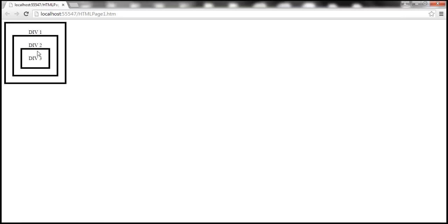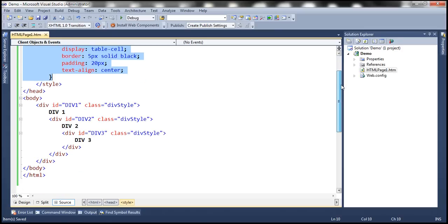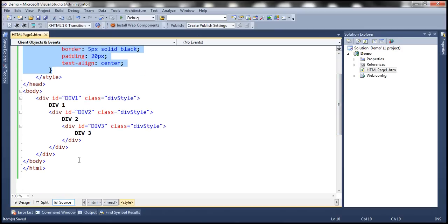At the moment, when we click on these div elements, nothing happens. That's because we haven't assigned an event handler function for the click event. Now let's go ahead and assign a click event handler function using the addEventListener method. Within the HTML body section, let's include a script section.